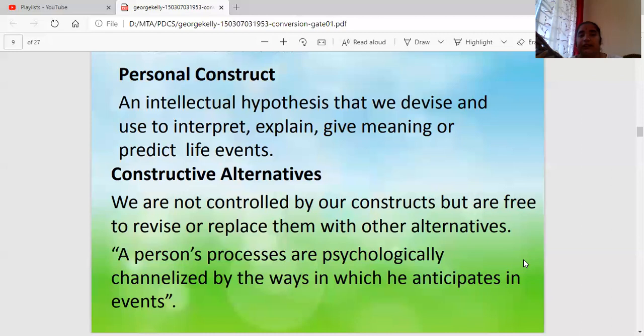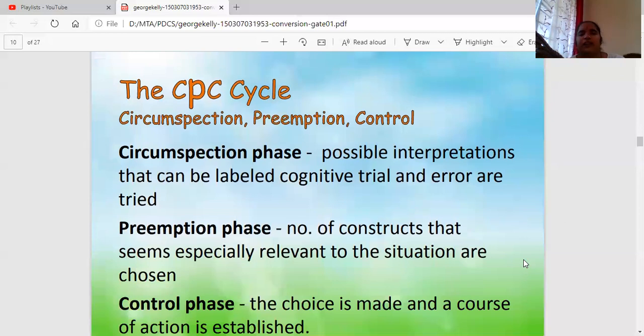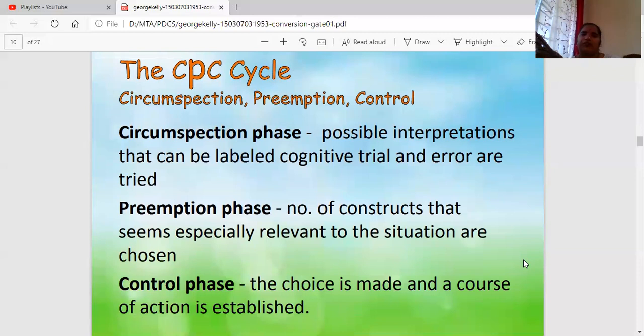Based on our personal construct, we don't stick to one output — we give different alternatives and then channelize the best one so that we can behave in an accurate manner. This personal construct is based on three things called the CPC Cycle: C stands for Circumspection, P stands for Preemption, and the final C stands for Control.